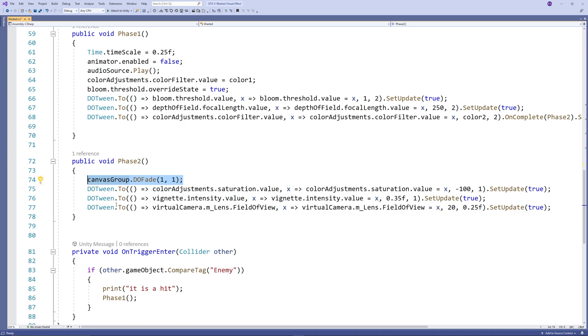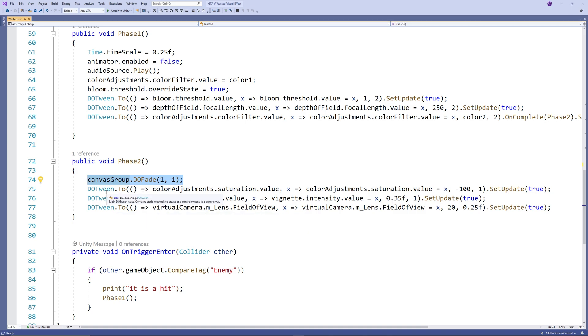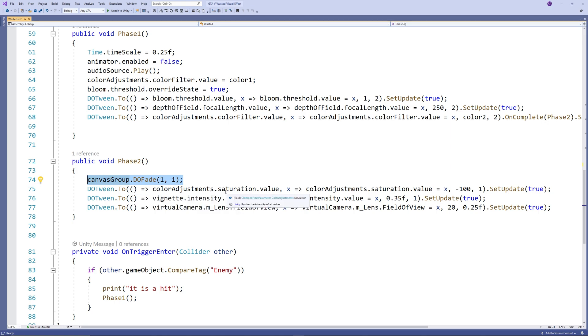Then we do the tweens to show the effects of phase 2, so we reduce the saturation to minus 100 to give that black and white effect.